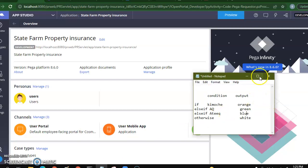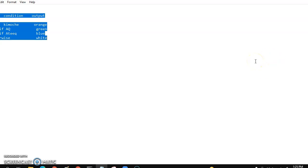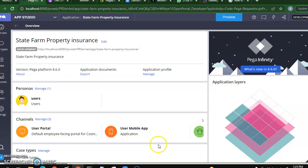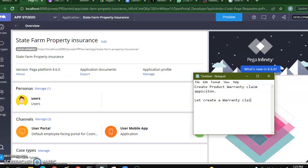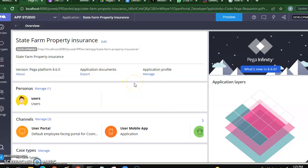Assalamu alaikum. Let's try to create a sample application which talks about product warranty. What we are trying to do is create a product warranty claim application. I already have created my application so I don't have to recreate it, but if you want to know how it's done we can revisit the application creation phase. Next, I will try to create a case type.